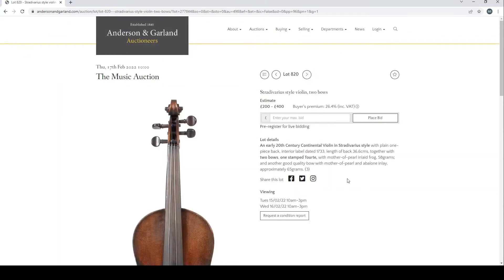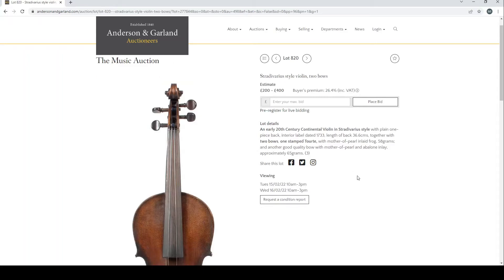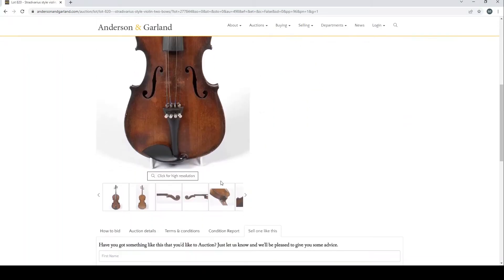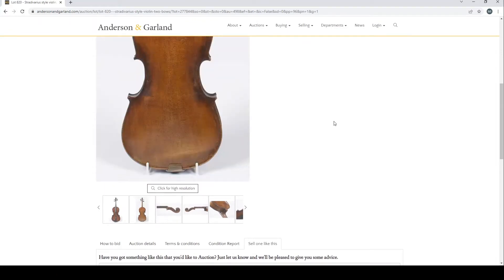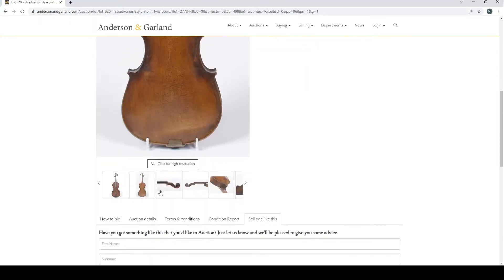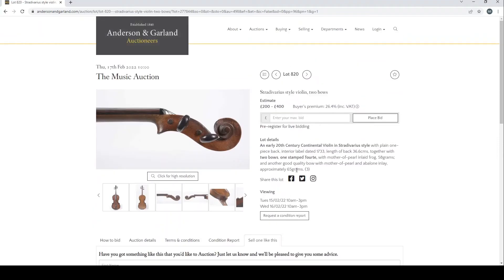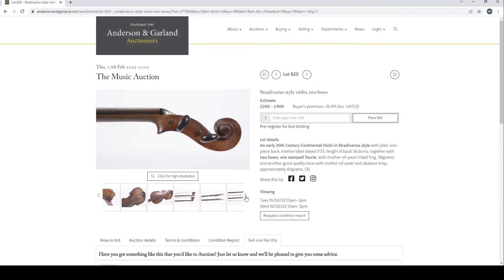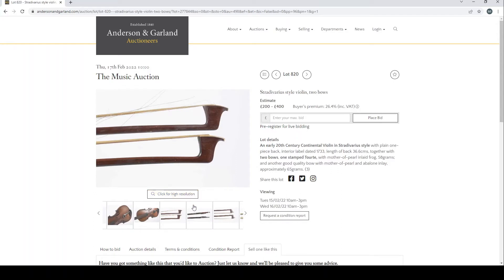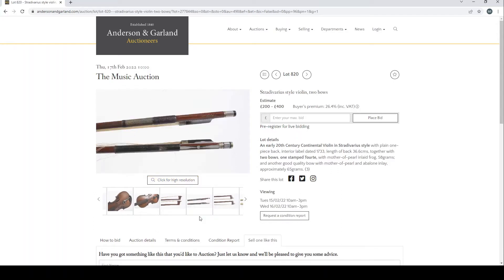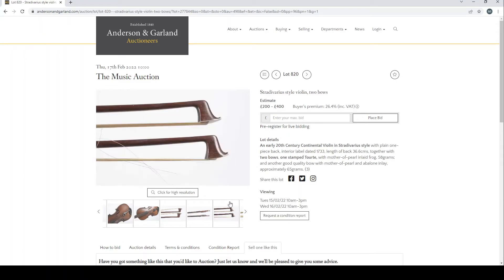A Stradivarius style violin with two bows, early 20th century. Two bows, one stamped Taut. You can just see here, this is a very standard kind of trade violin here. It's nothing too exciting so far. This bow potentially is a bit more interesting.